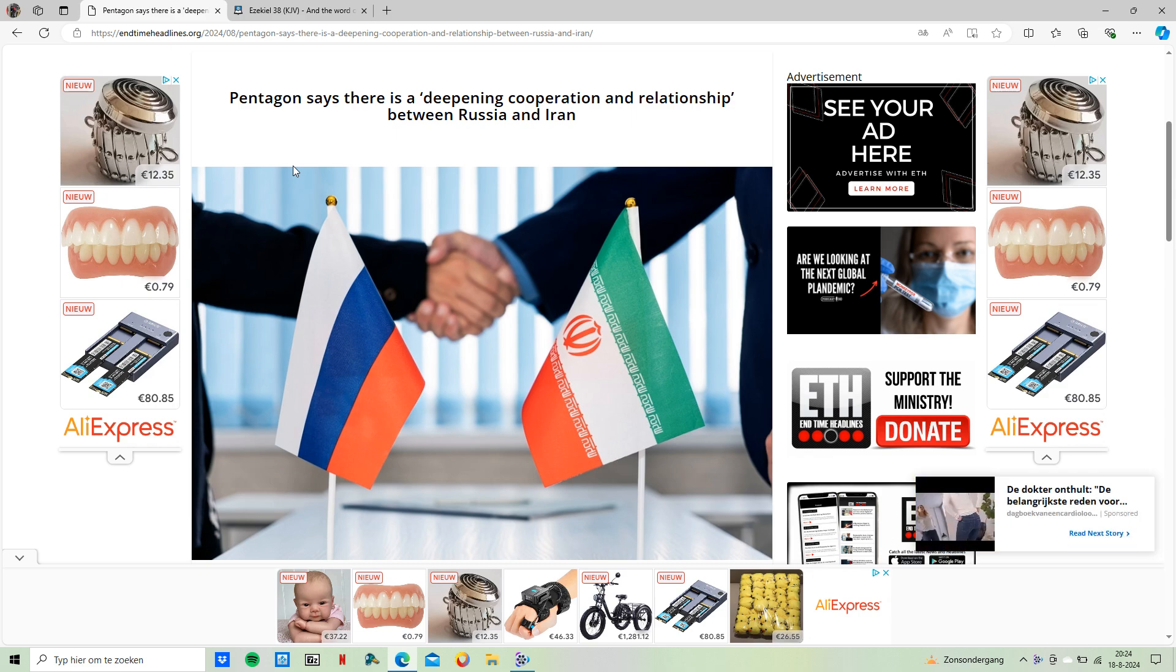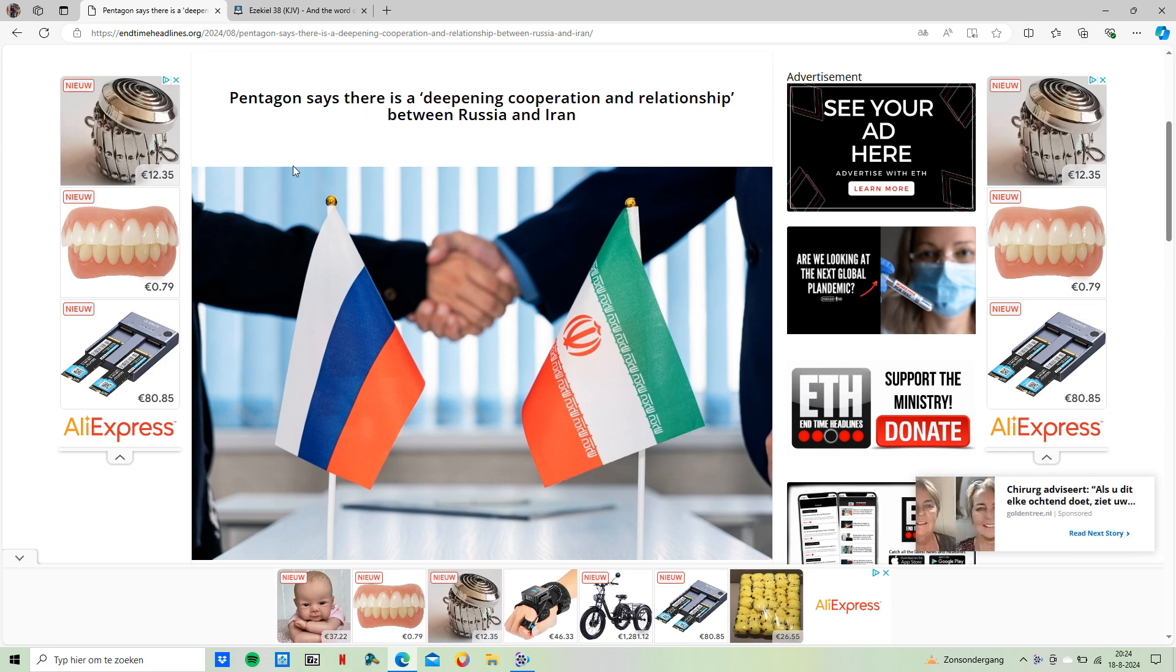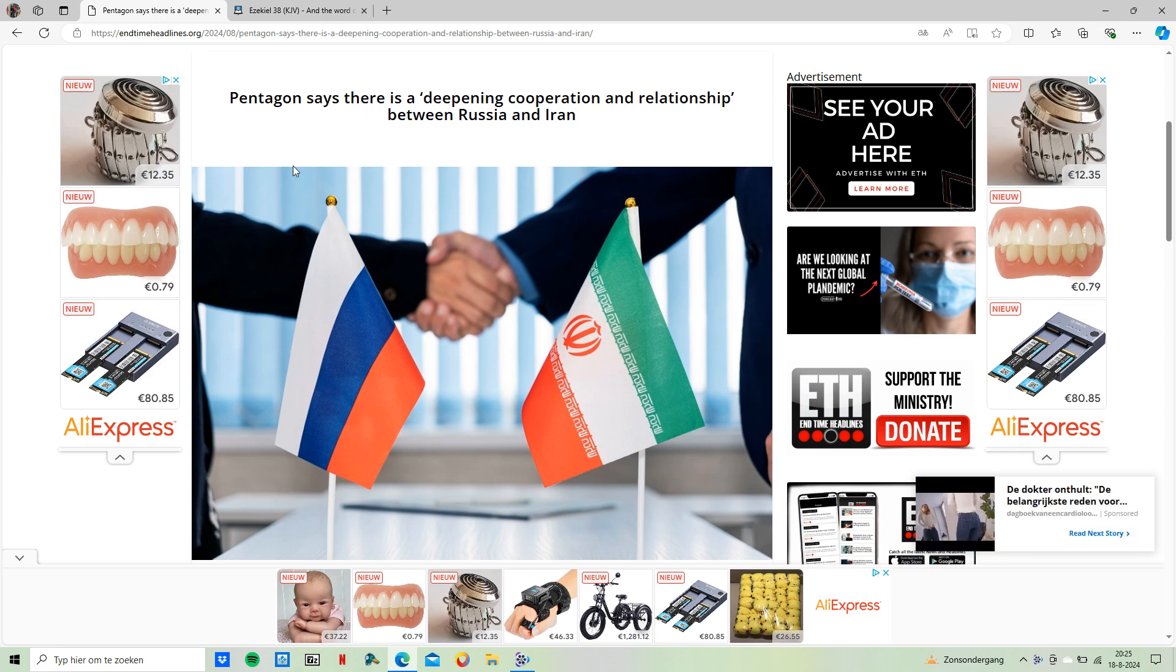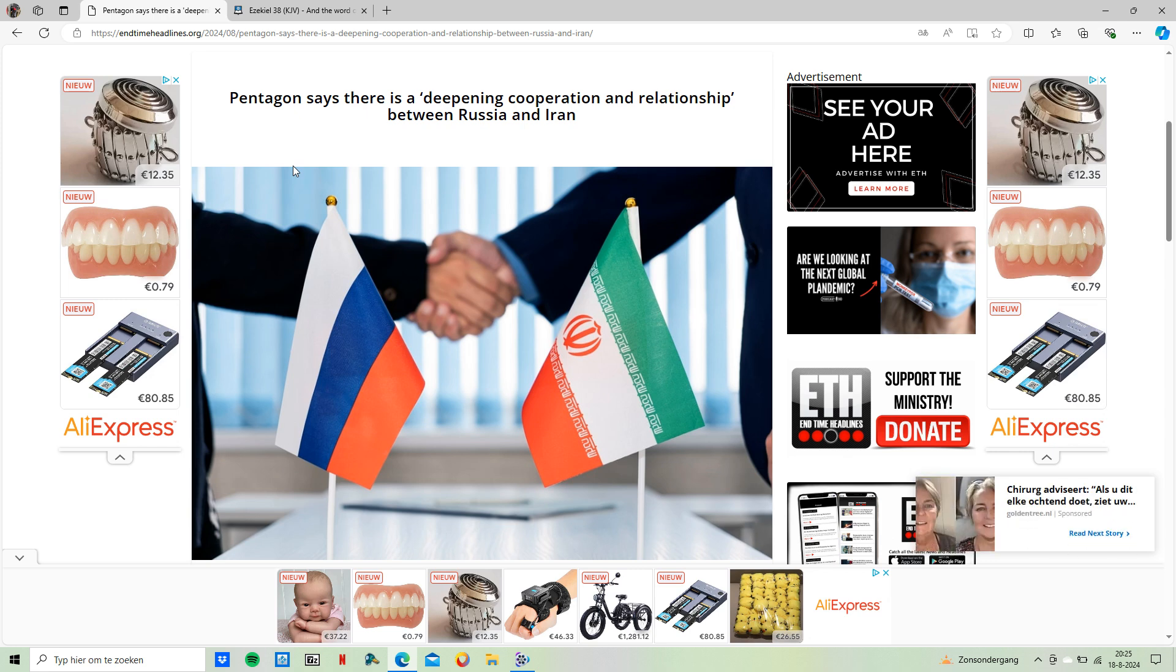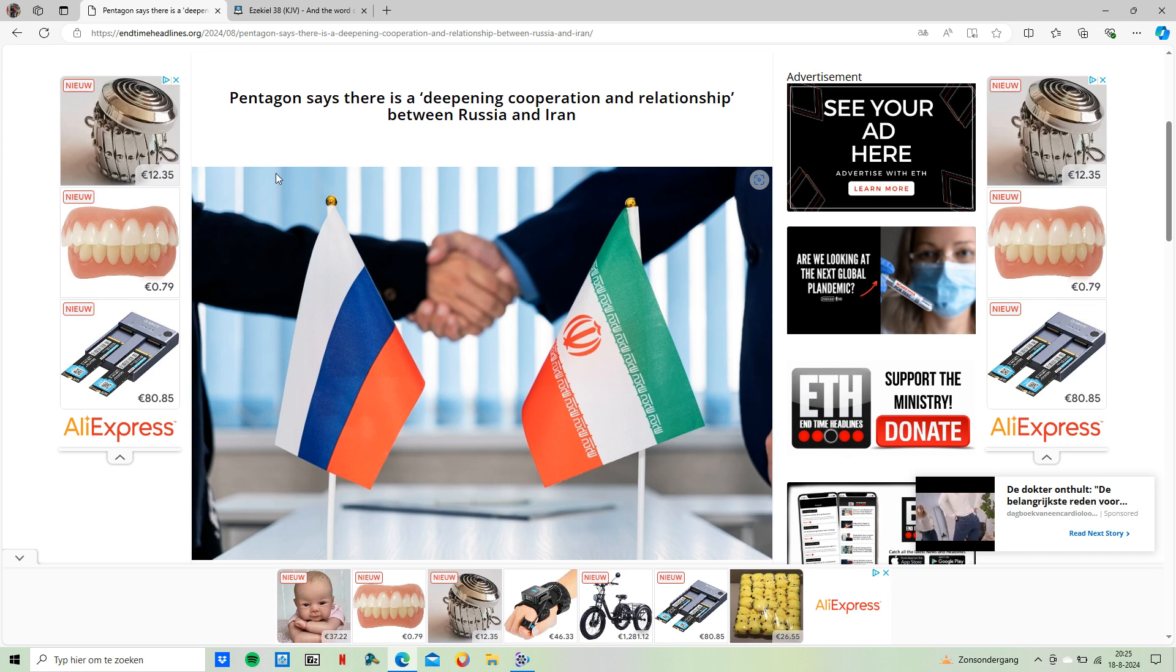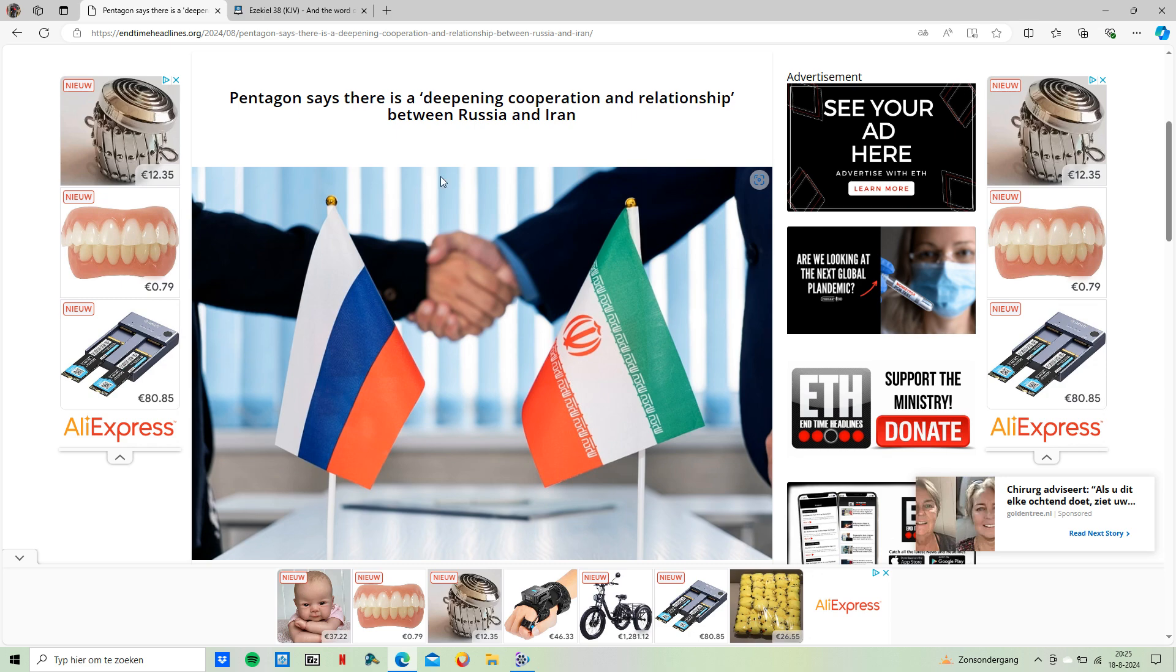In this video, I want to go into this article on endtimeheadlines.org, which goes into Russia and Iran basically creating a better bond with one another, which is actually fulfilling biblical prophecy. It talks about in the scriptures, to be precise in Ezekiel chapter 38, how Russia with these other countries will form this alliance and friendship and basically back them up.